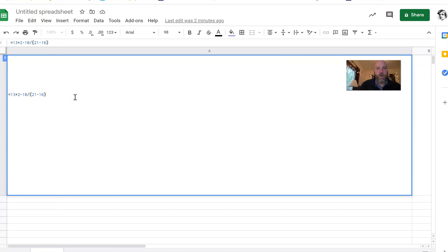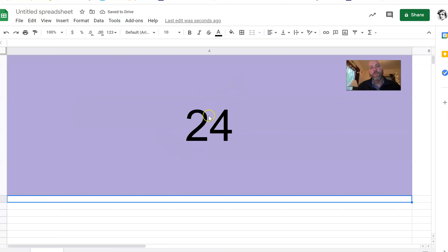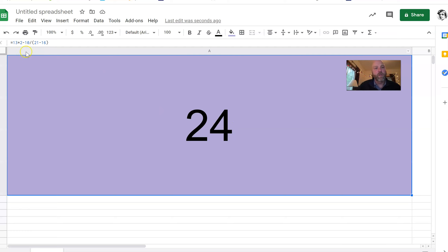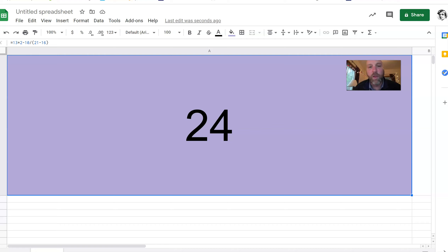I don't want to do 10 divided by — remember, Please Excuse My Dear Aunt Sally — so that's why I'm going to put in parentheses: 21 minus the 16, and I've got to close that parenthesis. Did I use all five numbers? One, two, three, four, five. Watch what happens when I hit enter — the number 24 comes up! That means I did it correctly, and that's the answer for that equation. You can see when I clicked back on it, up in the formula bar it all came back. That's how you can use Google Sheets to check your crypto answers. I hope you get it right and I hope you love this — I'll talk to you tomorrow.